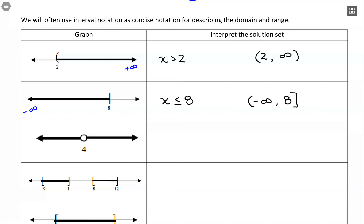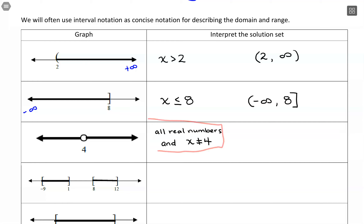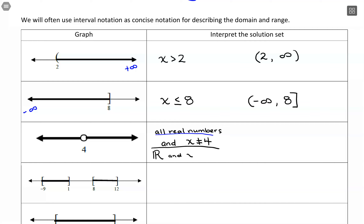This next example shows that the solution set is everything except 4 — that's the only value we want to exclude. We could write this in words as 'all real numbers, and x cannot equal 4.' The symbol ℝ — an R with two lines — represents the real number set, so we could also write 'ℝ and x ≠ 4.'